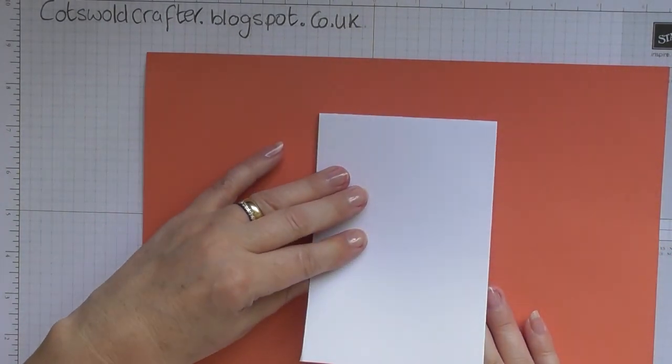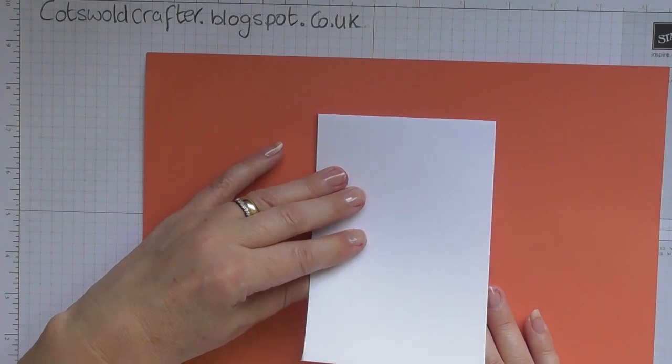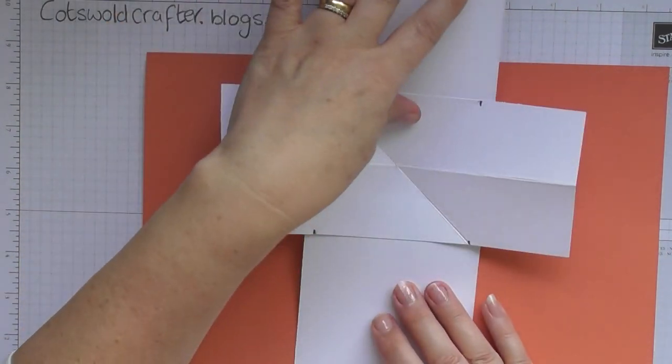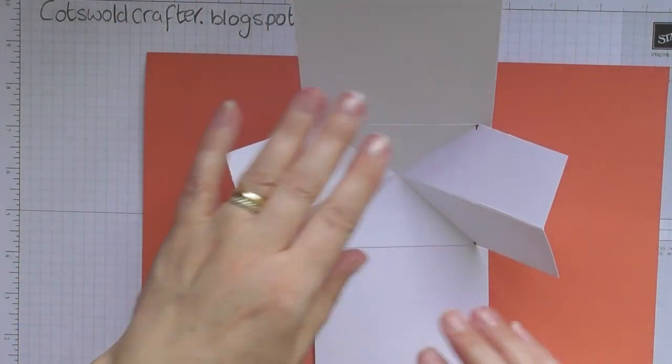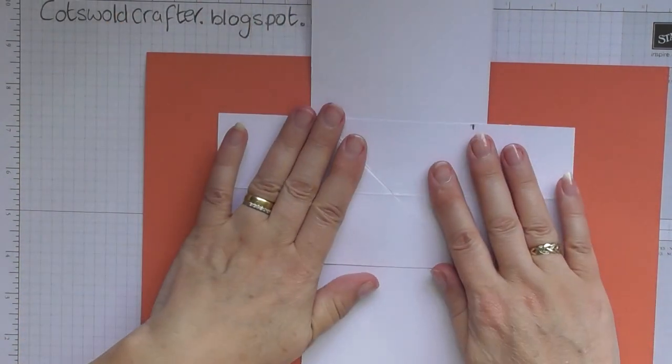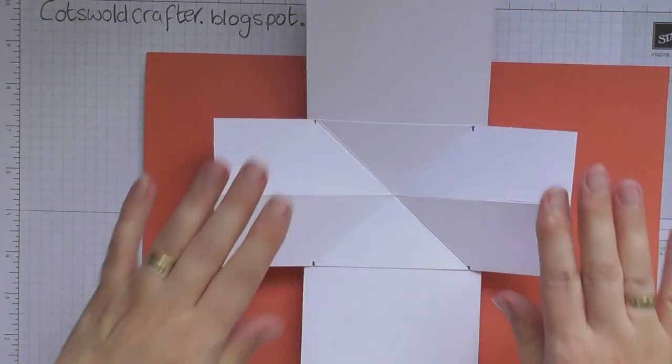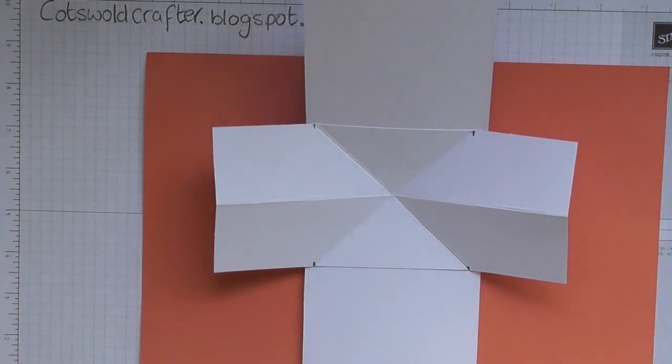Right, so are you ready? Let's see if it works. There we go! So now we're going to stick on our decorative sections.